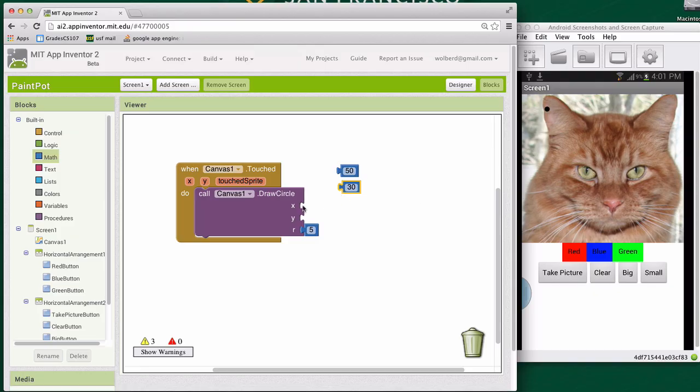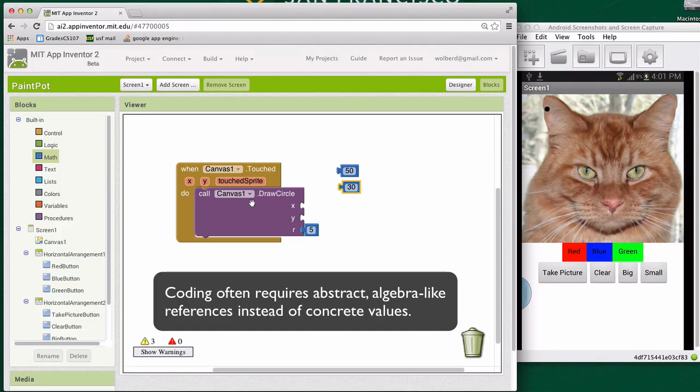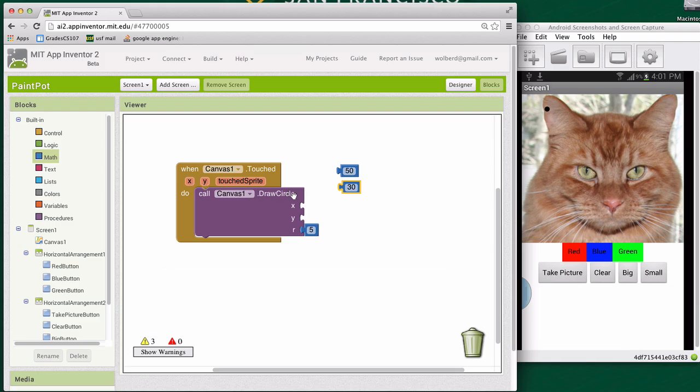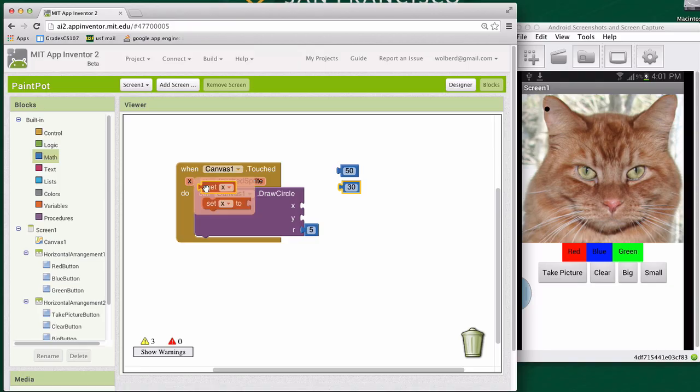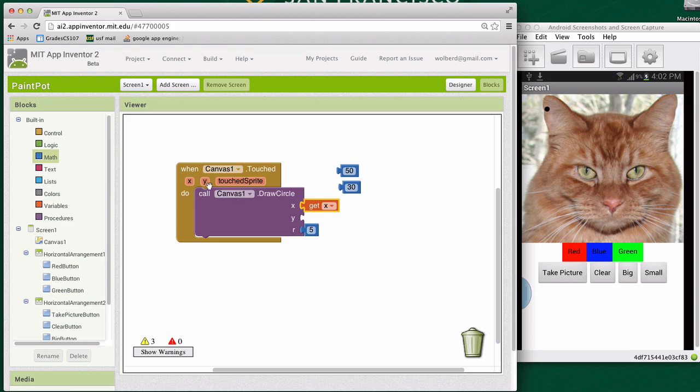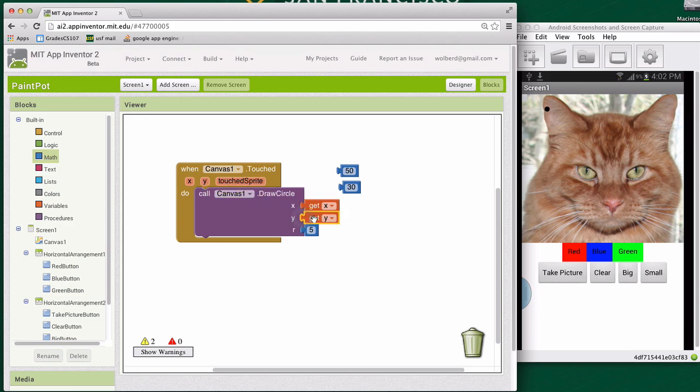And it's a little tricky because draw a circle is a function with parameters. You can give it any numbers here for its X and Y. And really, we want to give it the X and Y parameters from the canvas touched event. So the touched event parameters are named the same as the draw a circle parameters, which is a little tricky. But I just want to go up to this X and grab a get X. And I'll stick it in the X slot for draw a circle. Do the same for Y.